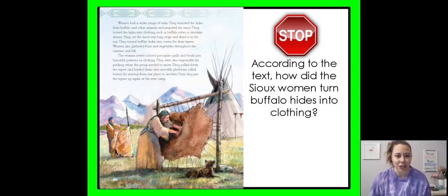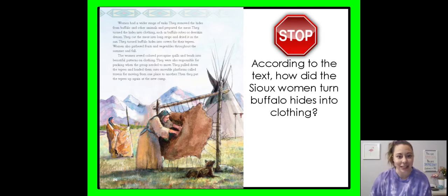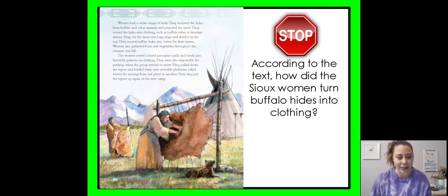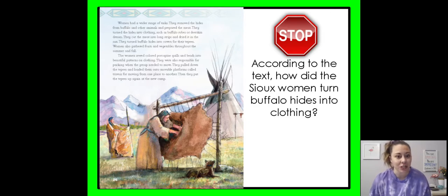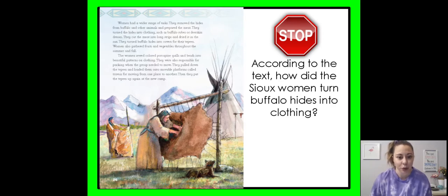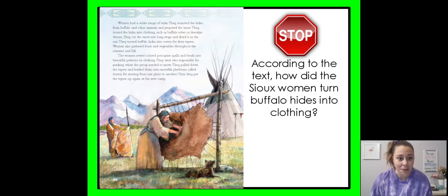Women had a wide range of tasks. They removed the hides from the buffalo and other animals and prepared the meat. They turned the hides into clothing such as buffalo robes or deerskin dresses. They cut meat into long strips and dried it in the sun. They turned buffalo hides into covers for their teepees. Women also gathered fruits and vegetables throughout the summer and fall. The women sewed colored porcupine quills and beads into beautifully patterned clothing. They were also responsible for packing when the group needed to move — they pulled down the teepees and loaded them onto movable platforms called travoys for moving from one place to another. Then they put the teepees up again at the new camp.